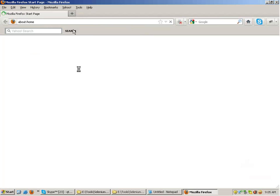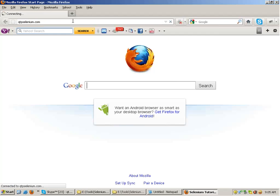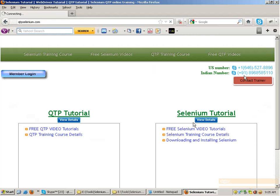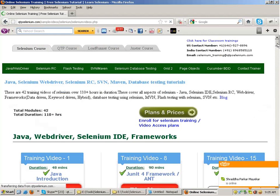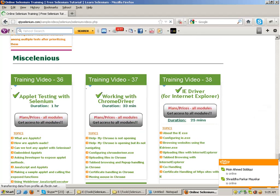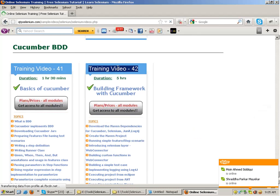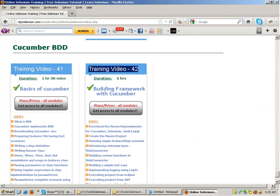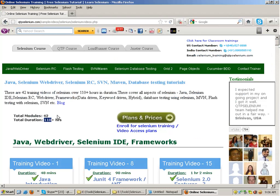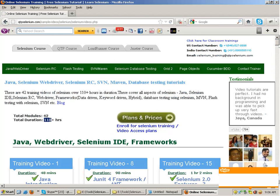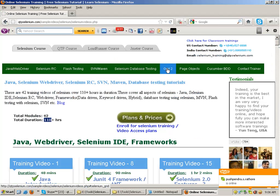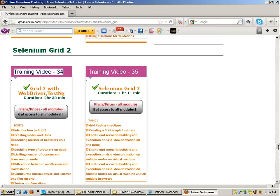If you go to my site qtpselenium.com, I have divided the whole course into 42 modules. The whole course is divided into 42 modules and along with the training you get access to the videos on all these 42 modules. You will get a lifetime access — a permanent access which will never expire. The videos contain all the information; they are over 110 hours. That access will never get expired — it is not a 6-month, 8-month, 1-year or 2-year access. So if you click on any of the links like Grid 2, you have the trainings of Grid 2 as well, and you have Selenium RC and everything overhead.